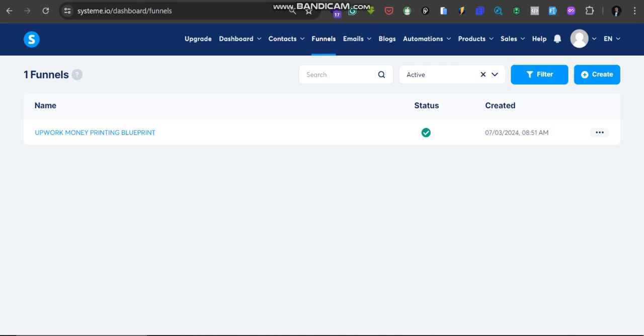Alright guys, in this tutorial I'm going to show you how to install pixels on your systeme.io funnel or landing page. I'm going to show you how to install pixels on it to track the events that are coming in from your leads. So make sure you log in to your systeme.io.